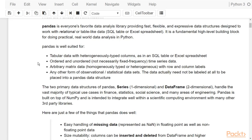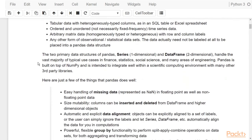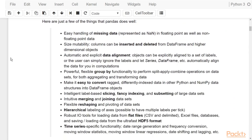Pandas is intended to integrate well within a scientific computing environment with many other third-party libraries. We will use it in combination with visualization libraries. Among the many things pandas can do: it handles missing data very well, makes creating, inserting, and deleting data easy, provides data alignment, and supports group by operations — which we will use a lot during data analysis. I encourage you to go to the documentation and read everything you can do with it.